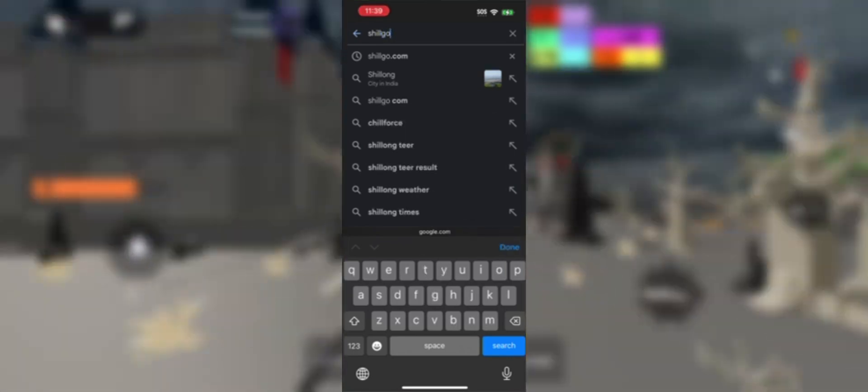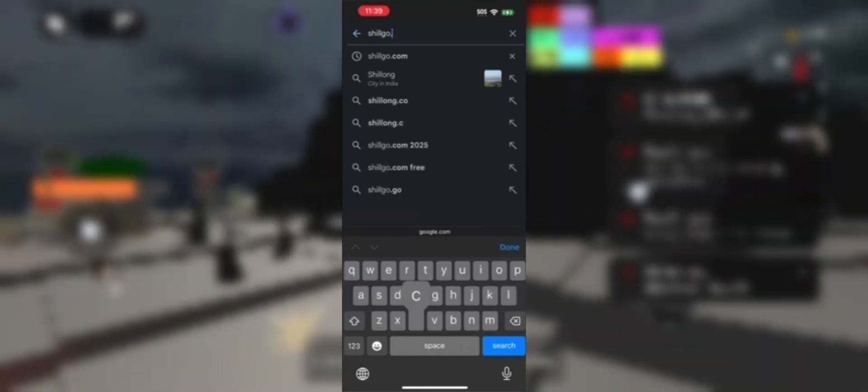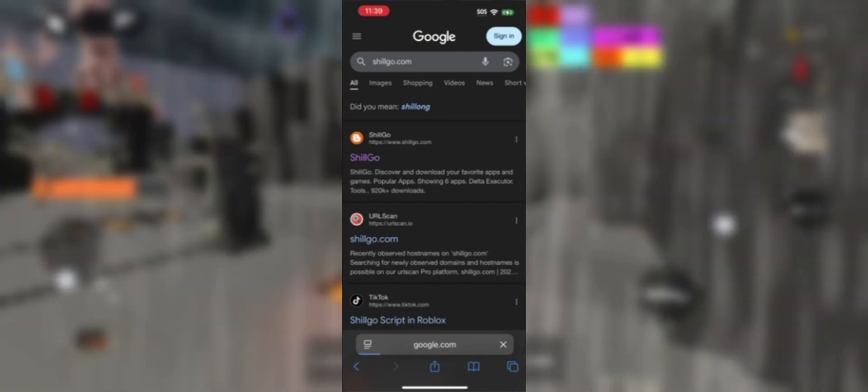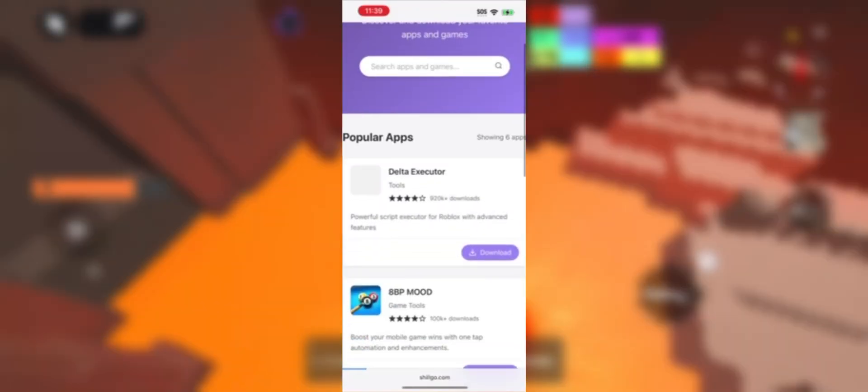Once you're on the page, search for Delta Executor and it will appear first on the list. Then click on download and scroll down until you see the 'choose your device' buttons - iOS, Android, or Desktop. Click on it and the download process starts automatically.